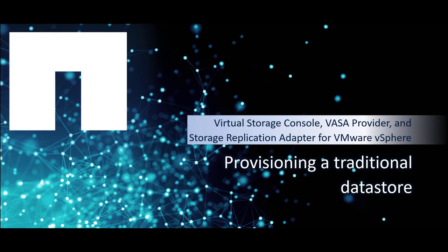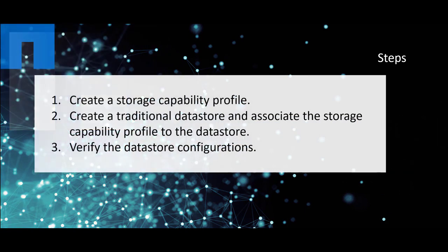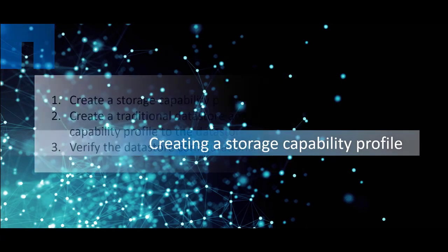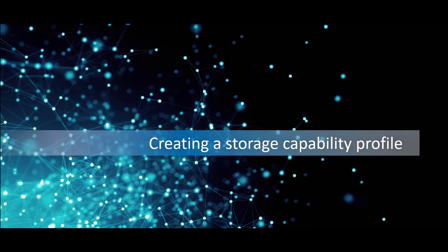This video demonstrates how to provision a traditional data store for iSCSI SAN and associate it with a storage capability profile. The following are the high level steps for creating a traditional data store and verifying its configurations.